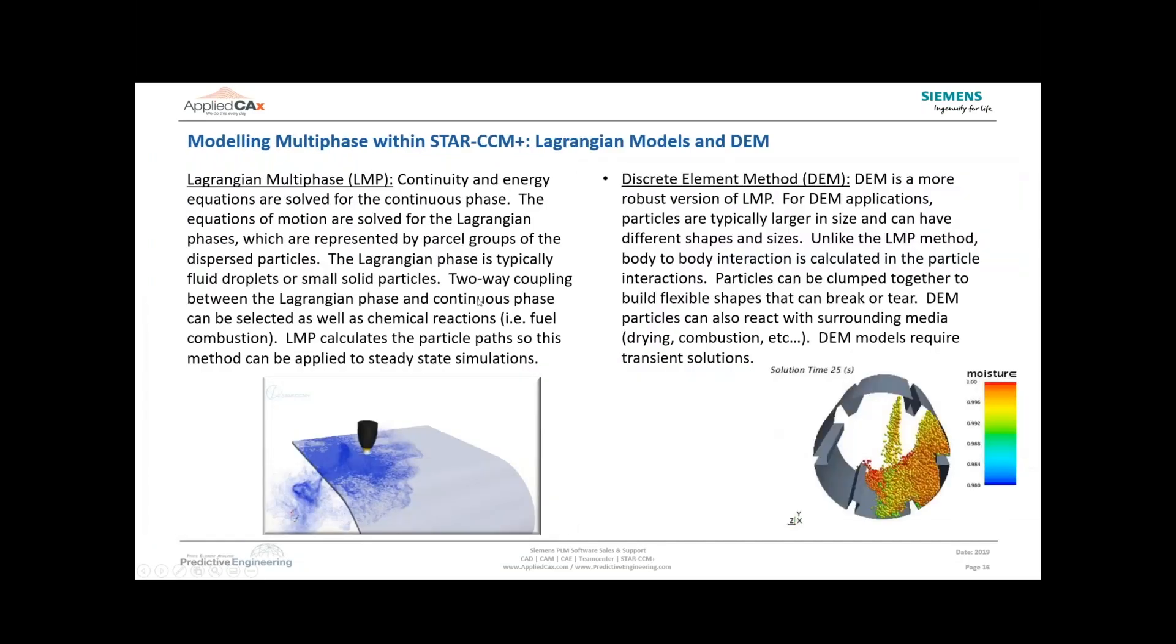We'll move on to our next application for multi-phase models and discuss Lagrangian methods. There are two main Lagrangian methods within STAR-CCM+: the Lagrangian Multiphase (LMP) and DEM.